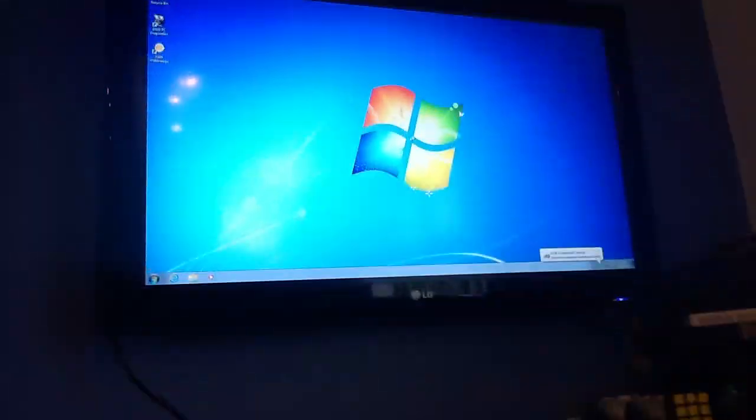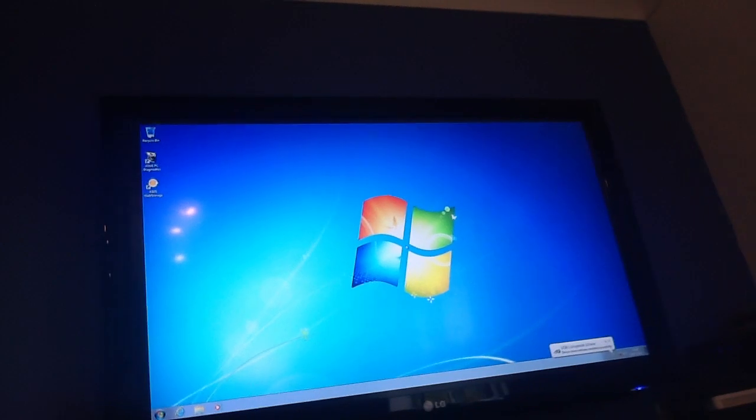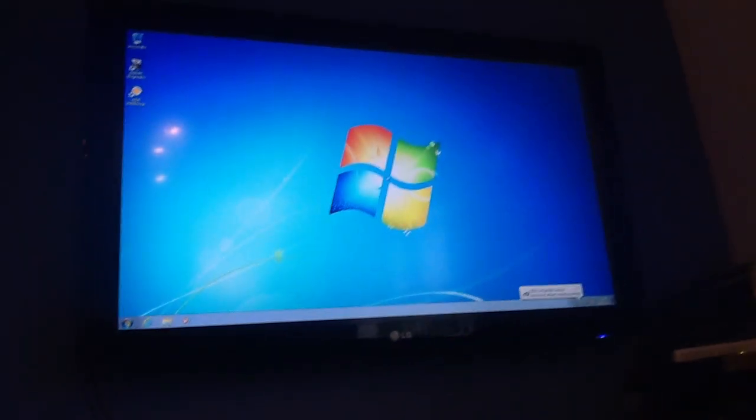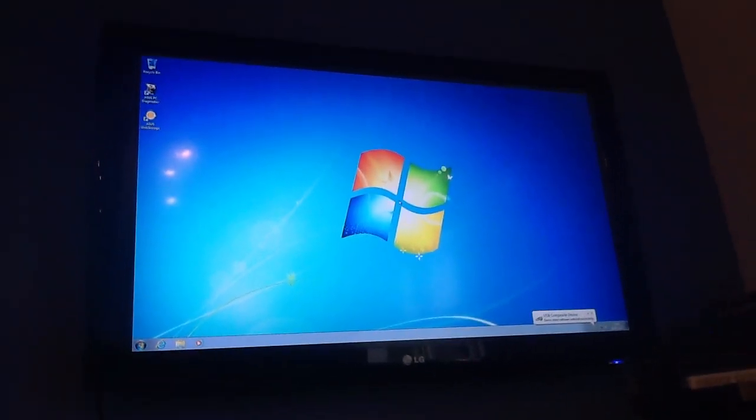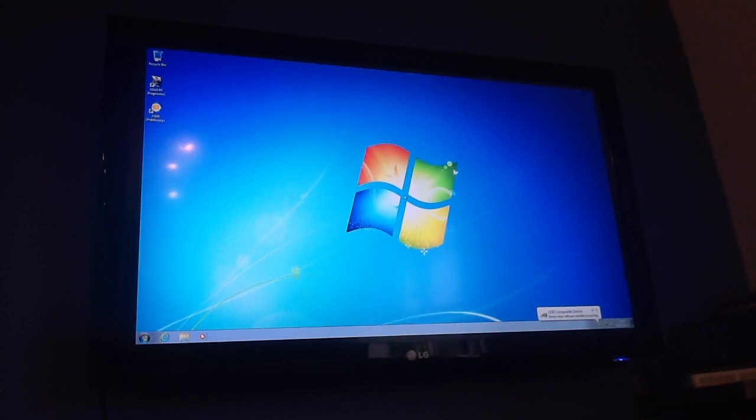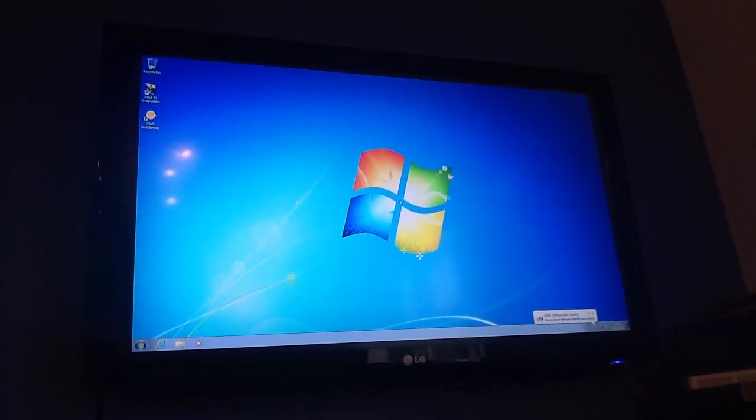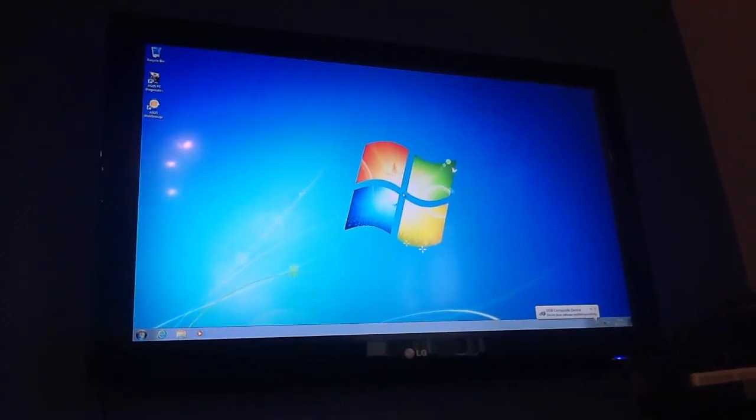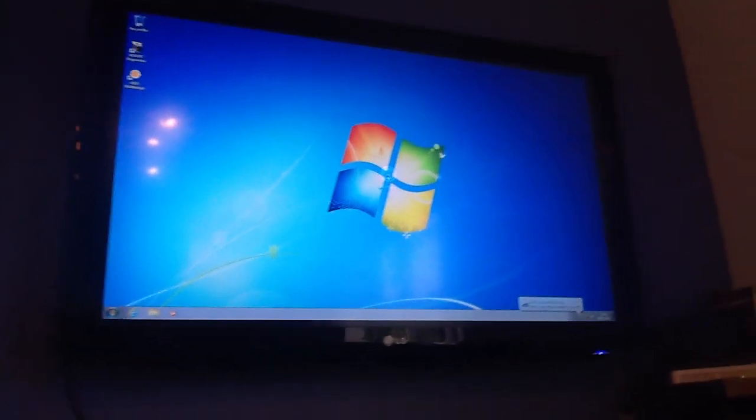And if you can see here, it starts up sooner or later. There you go, started up. And then as you can see, there's no buttons to eject it.